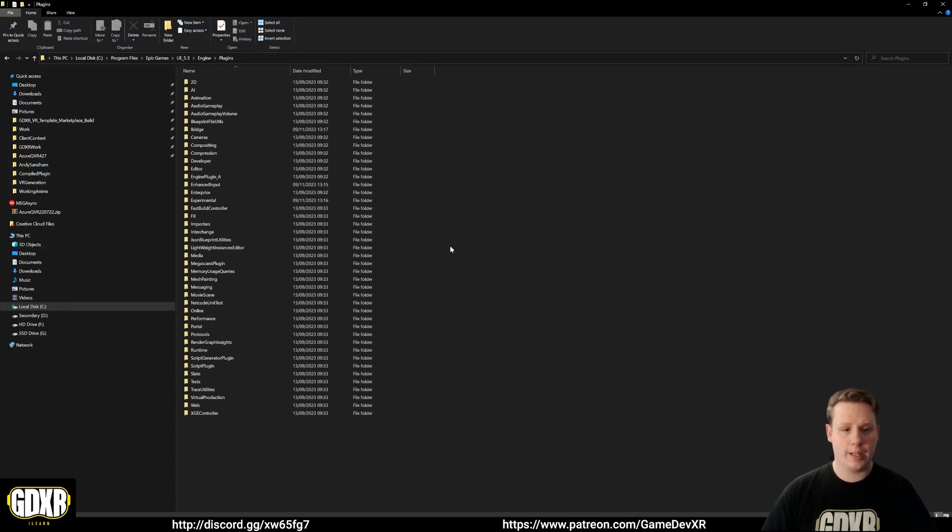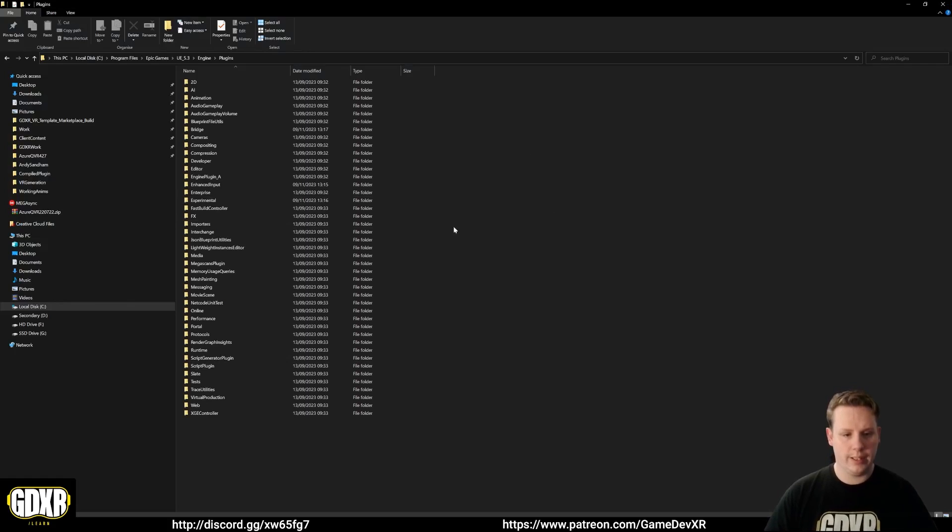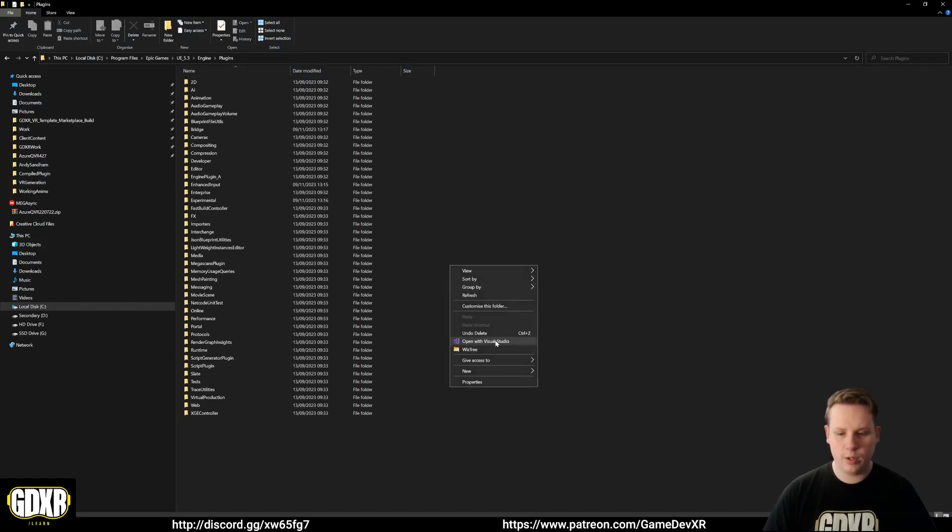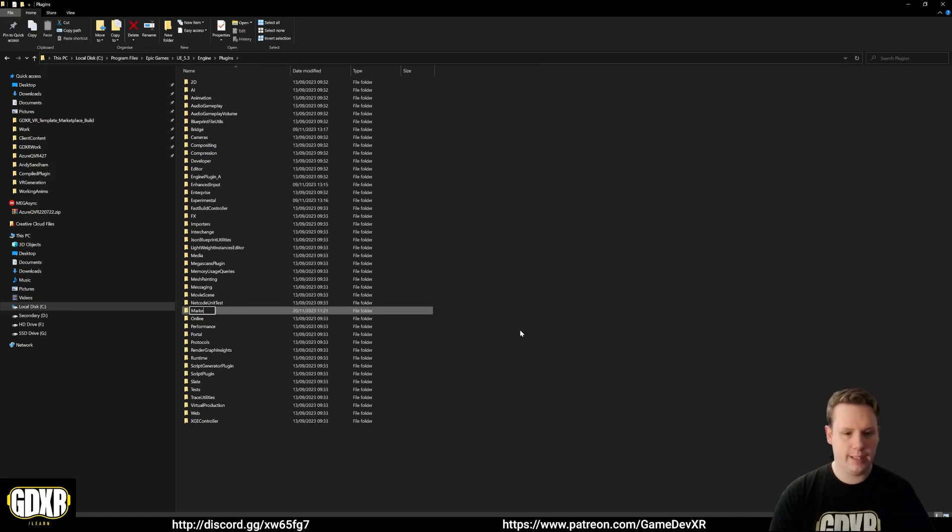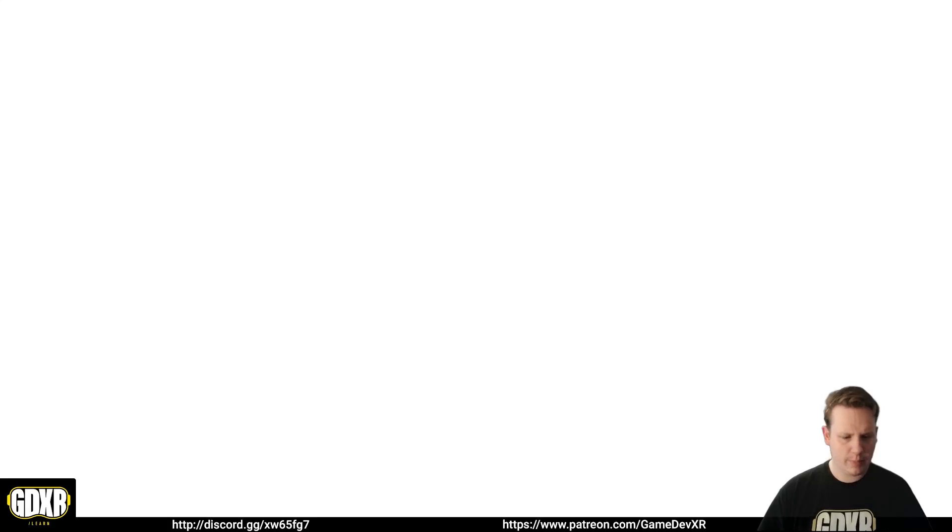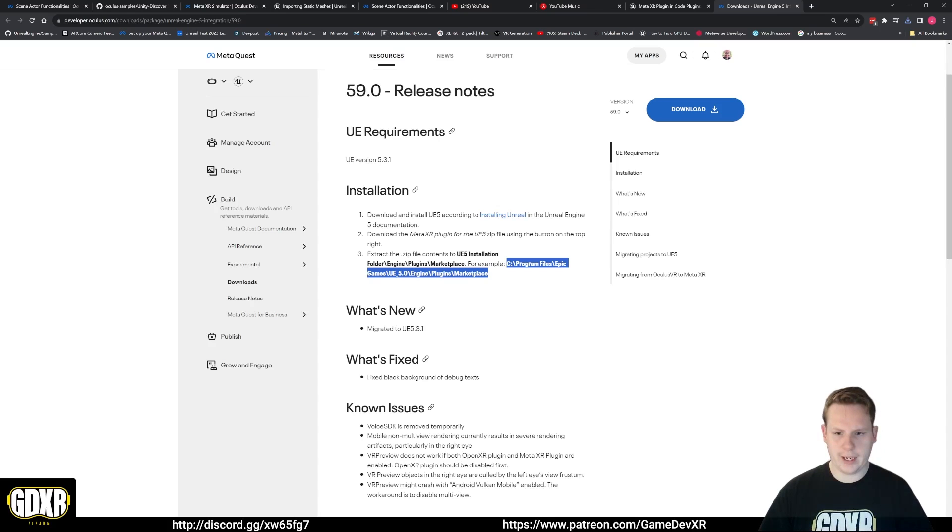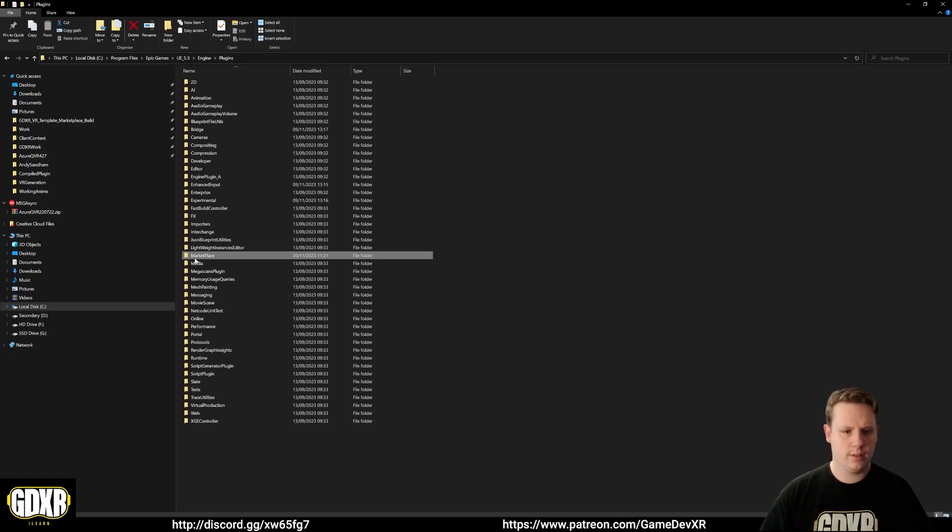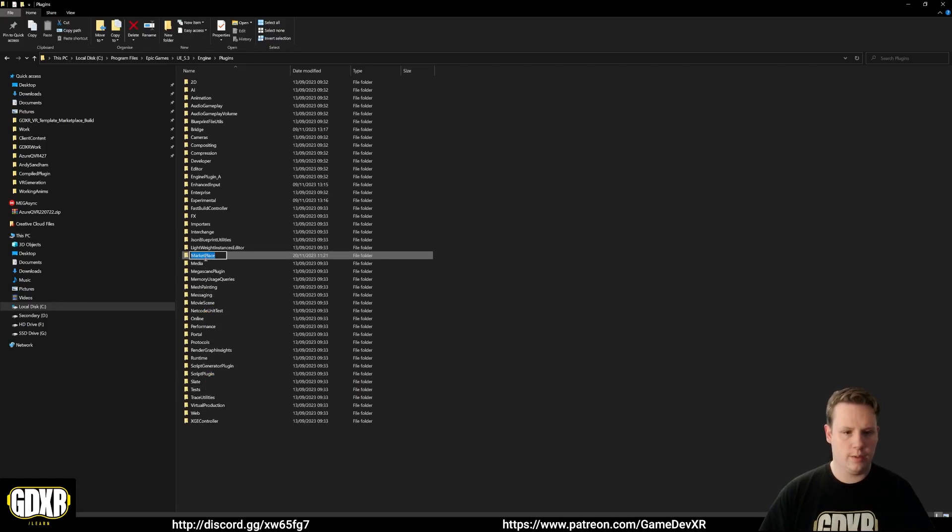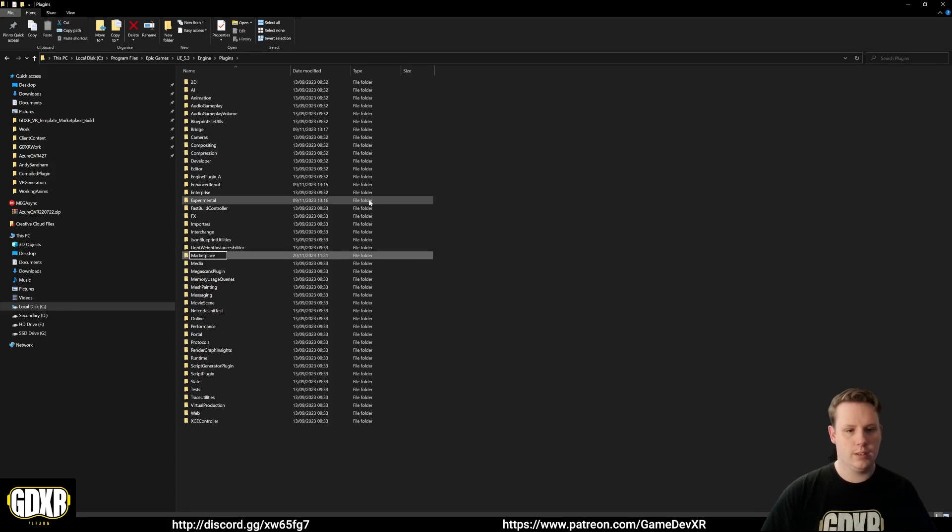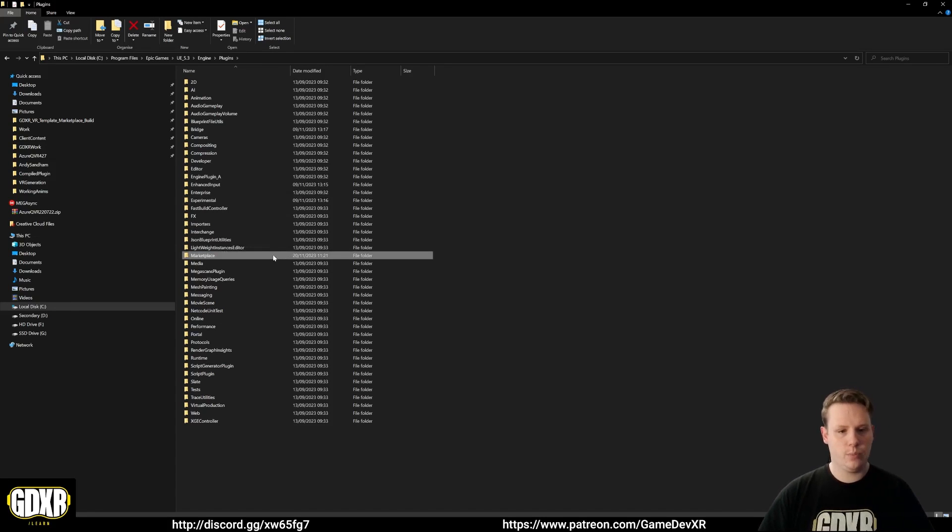You can see here we don't have a marketplace folder, so what we need to do is create one. New folder and we call this capital M marketplace. Actually, let's double check. Nope, all lowercase. So make sure that is spelled correctly.